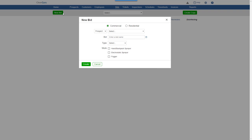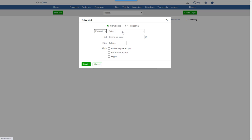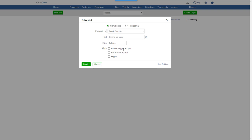Choose whether it's for a commercial or residential job. You can create a bid for a prospect or a customer. Here, we'll select a prospect. Give the bid a name.